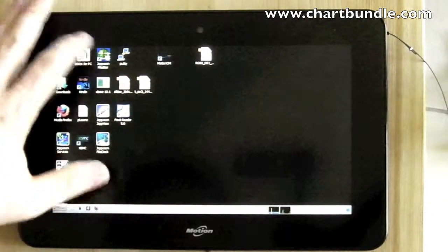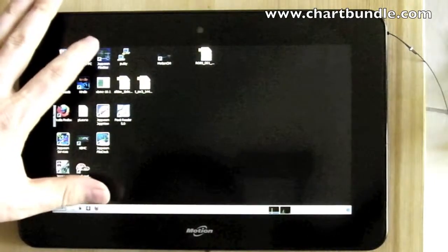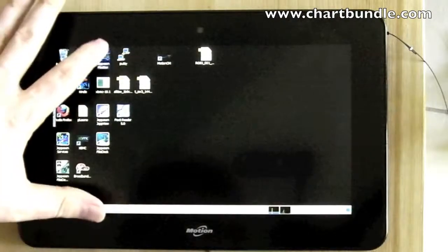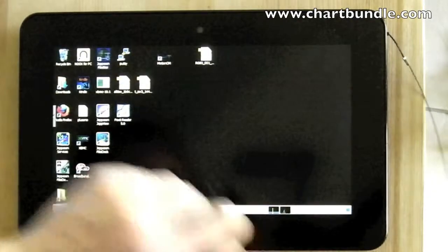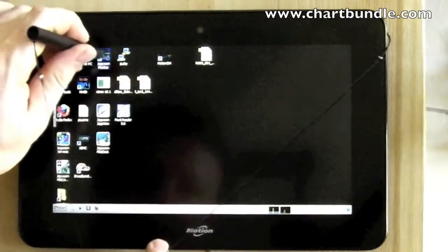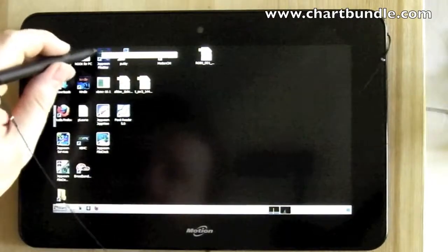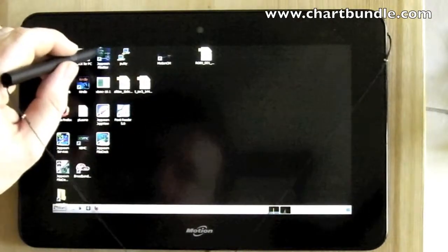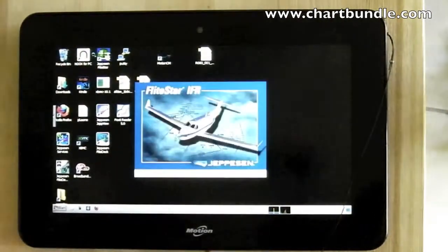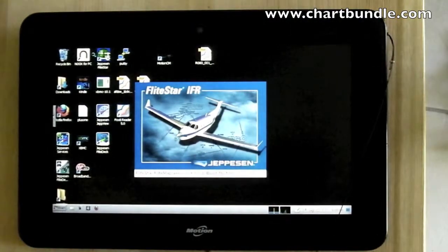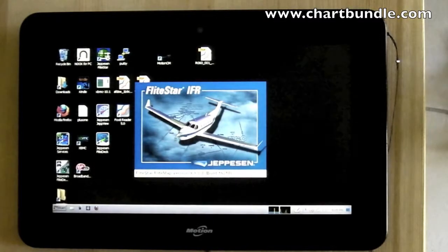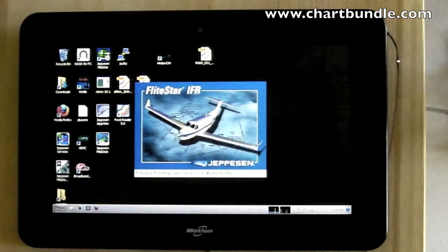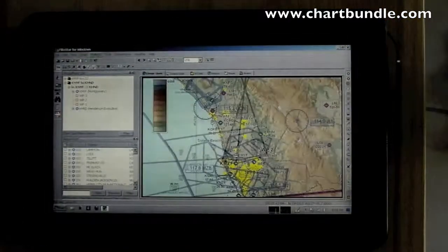The first component is FlightStar, which is your flight planning utility. It is optional — you can use the JEP View software to actually do routing and then load that into Flight Deck for in-flight use. FlightStar is a fairly complete routing and planning solution: it will download weather and do just about everything.